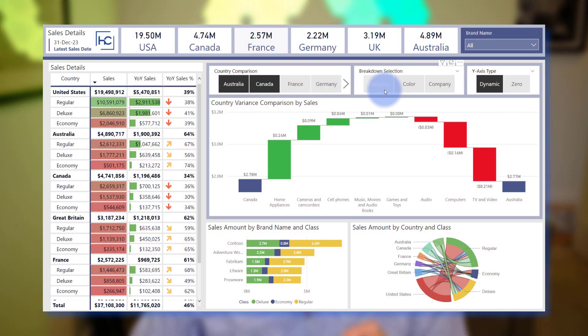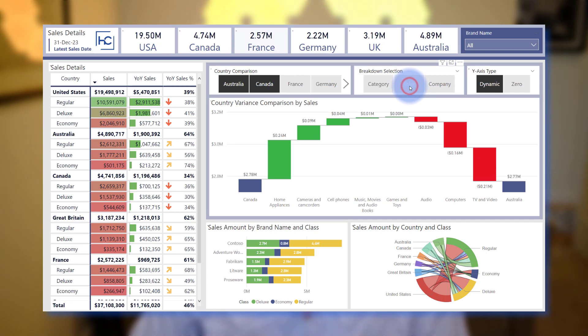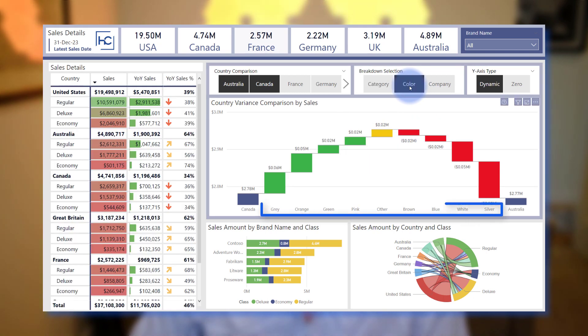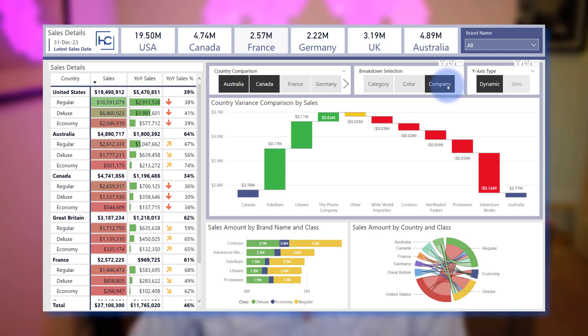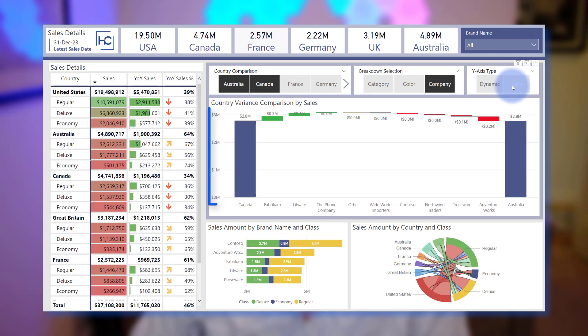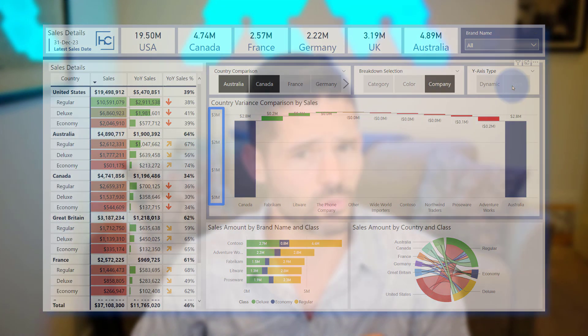Hey data fans, Reid here. Today I'm going to do a follow-up video to last week's video where I showed you how to create a waterfall chart that always compares a breakdown between two categories. In today's follow-up video I'll show you how to add even more functionality by adding additional slicers that allow you to change the values in the comparison breakdown and also to be able to adjust the y-axis between dynamic and zero ranges. So let's go ahead and hop into Power BI and get started.